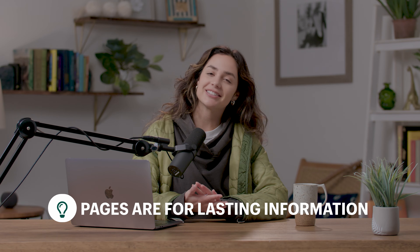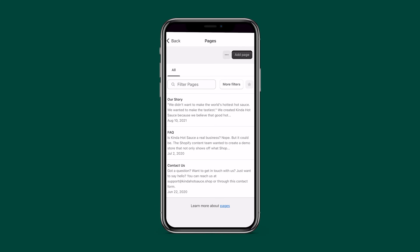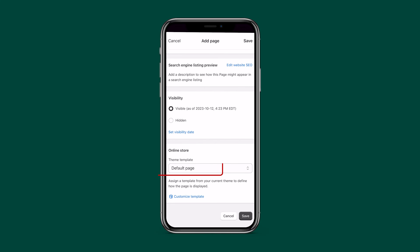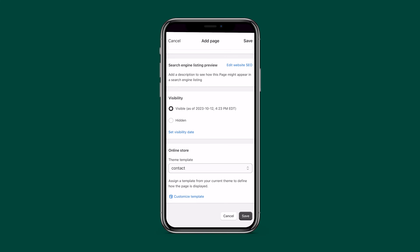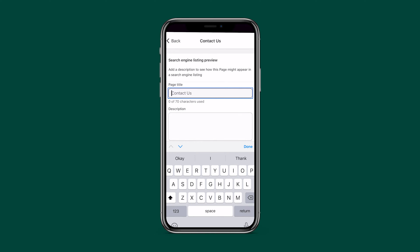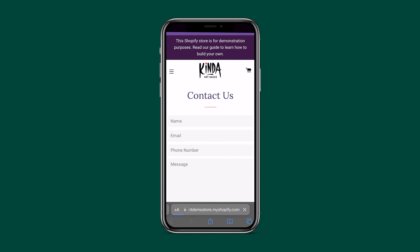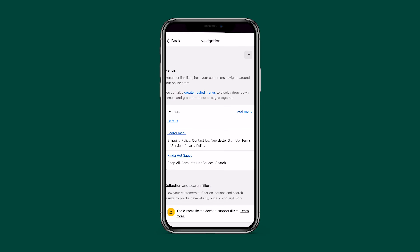Pages are for information that won't change often, like an About Us page or a Contact page. Let's make a contact page together. Go back to the admin, tap Store, then Pages. Click the big green button in the top right corner and give the contact page a title. Scroll down, find Theme Template, click the dropdown, and select Contact — it will automatically import a contact form. Edit the website SEO, tap Save, and preview it using the three dots.